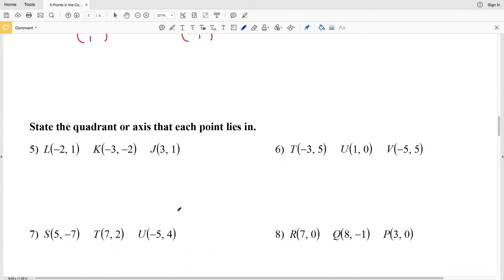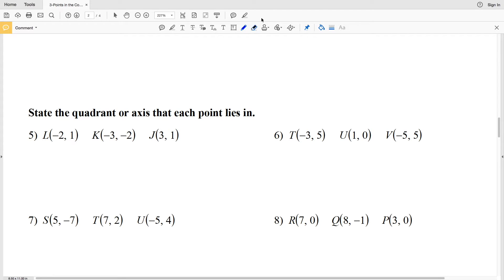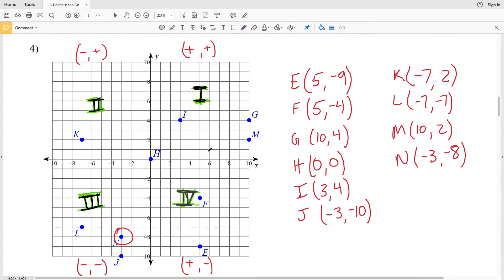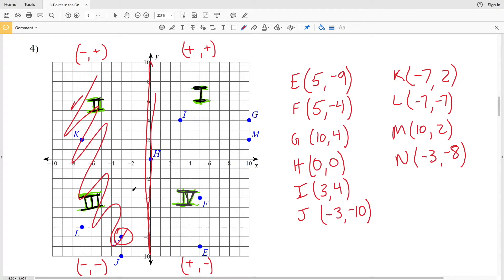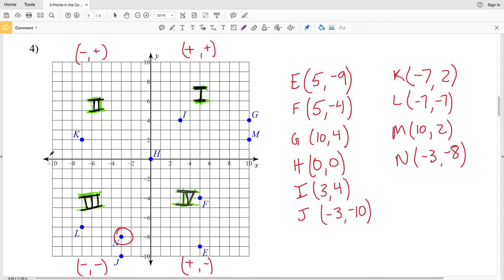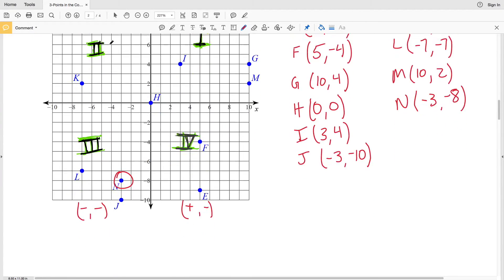Let's look at number five. Number five says to state the quadrant or axis that each point lies in. We're going to look at points L, K, and J. The L coordinate is (−2, 1). When X is negative we're on the left-hand side of the Y-axis, and when Y is positive we're above the X-axis. That intersection occurs at quadrant two, so L will be in quadrant two.